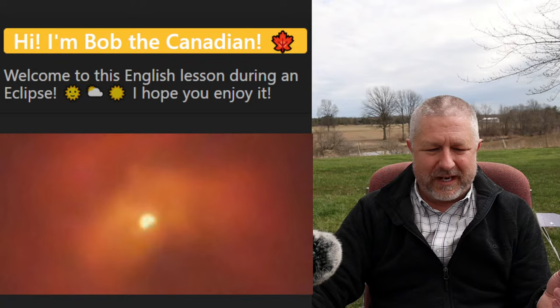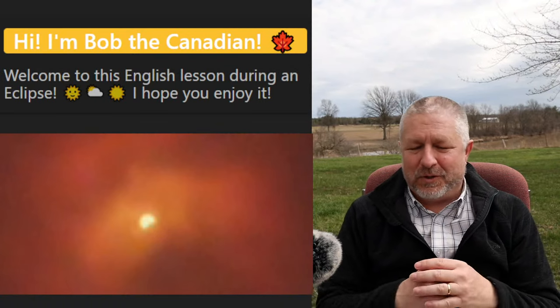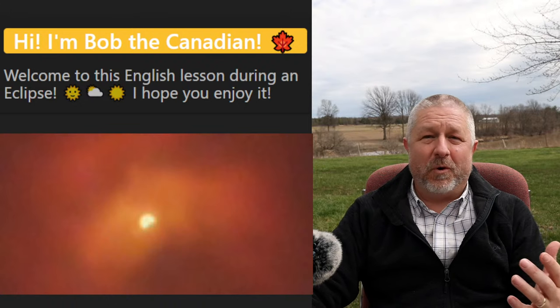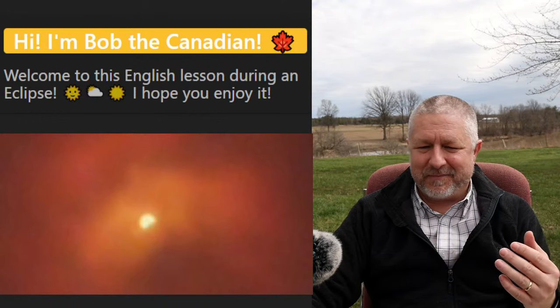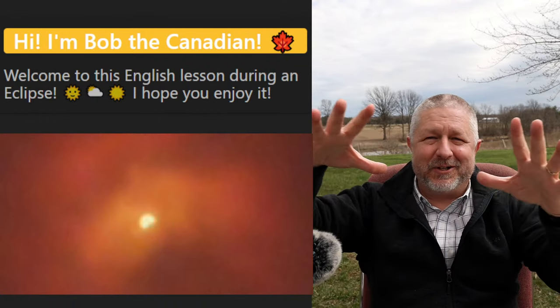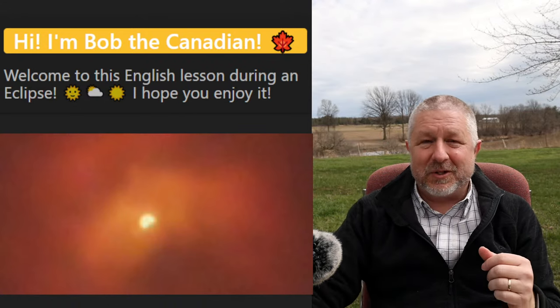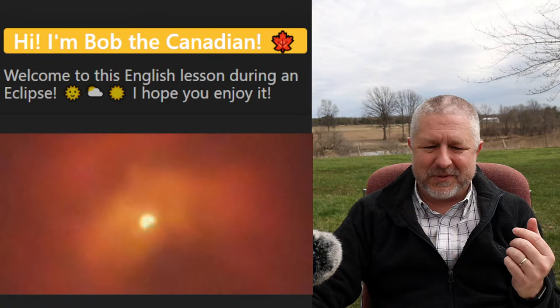The full eclipse will be at 3:18 my time, so that will be in about 40 minutes. We have lots of time to talk about English, enjoy the eclipse, and just hang out. I set this camera to full manual, so you should see me slowly get darker and darker.